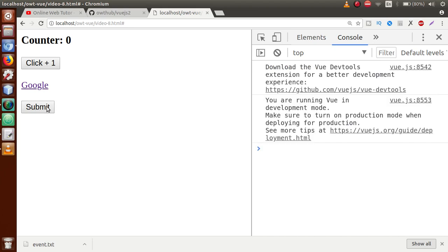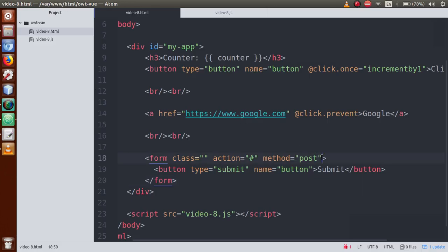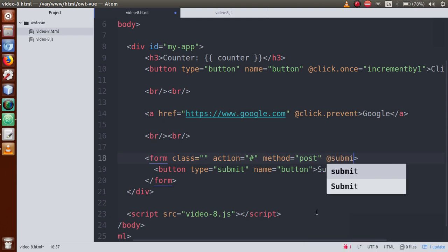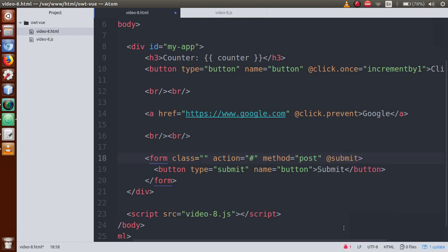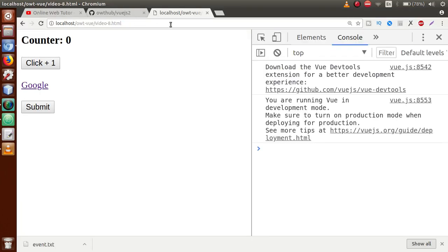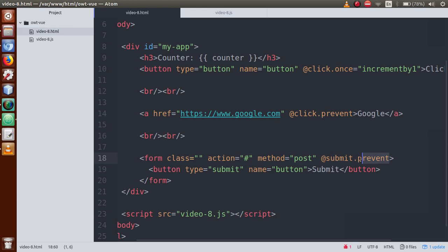How can we prevent this reload? We want to stop the form submission. So what we can do is add @submit.prevent on the form tag. This means we have prevented the form submission. Save the file, go to browser, refresh the page. When we click on the submit button, the form itself is not reloaded and not submitted. As you can see, the form is not being submitted. This is the second event modifier called prevent, where we can prevent the default behavior of anything — either navigation or form submission.